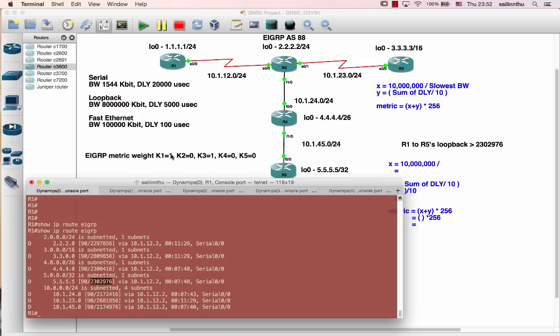So k1, k3 is the metric. This is the formula. 10 to the 7 is the slowest bandwidth.